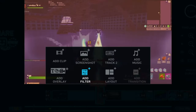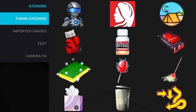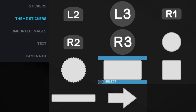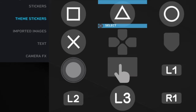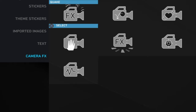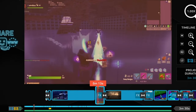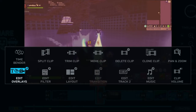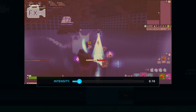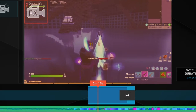I added an overlay to this. Go down to camera effects — not theme stickers, but camera effects. Added a quake to it. Then I edited it and the intensity is at ten.